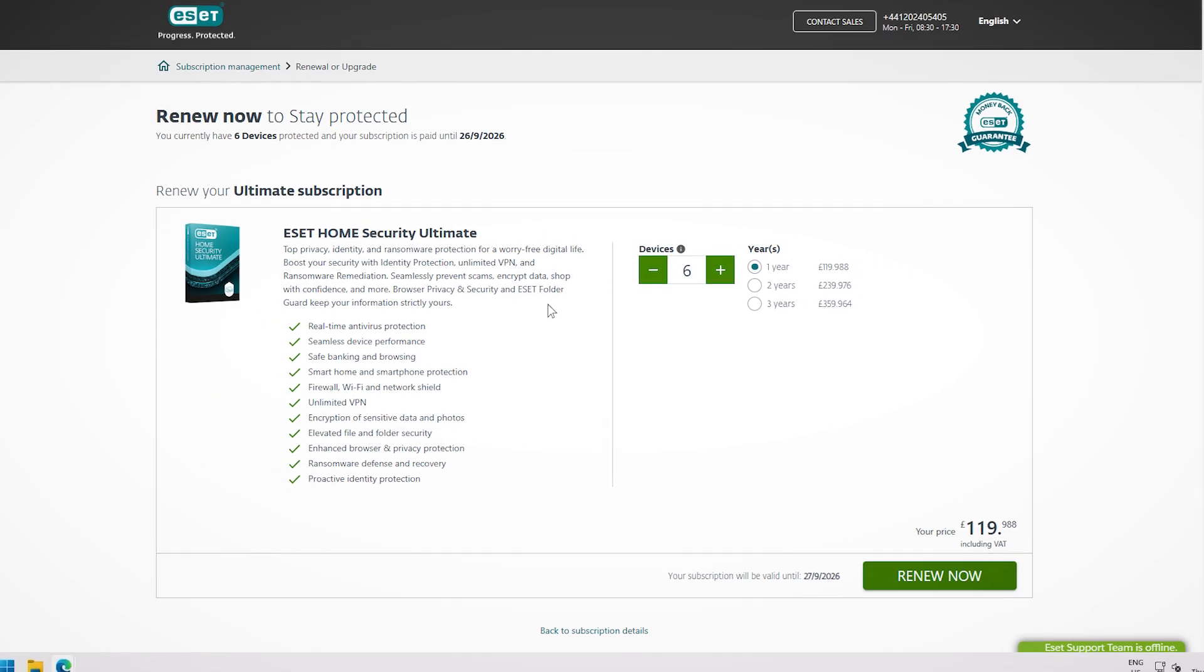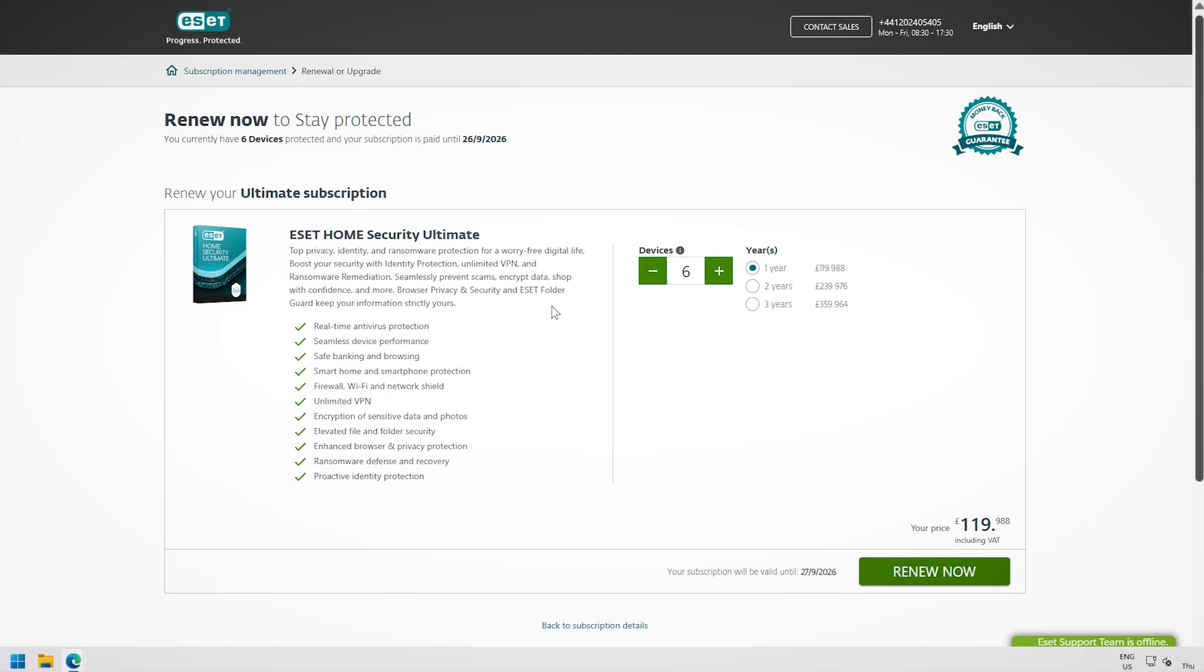Next, you'll be redirected to the ESET e-store, where you can effortlessly complete your renewal or perform any other sales-related task. Please note that the e-store may differ depending on where you originally purchased your subscription.